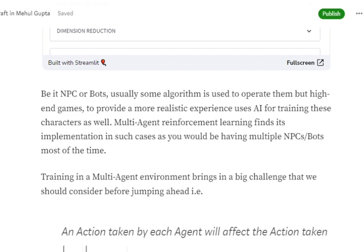How are algorithms for these NPCs and bots developed? For lower-end games, mostly simple formulas are used — for example, hit right, then left, then bottom. But for high-end games like Modern Warfare or GTA, AI agents using reinforcement learning are used to train these NPCs and bots. Multi-agent reinforcement learning finds its implementation in such cases.